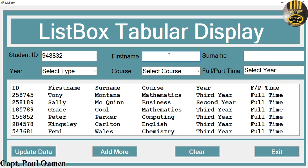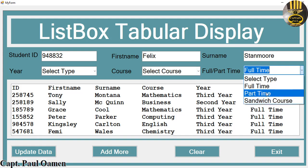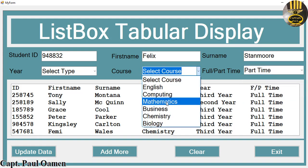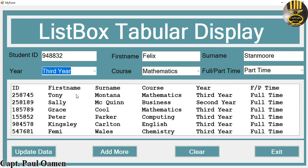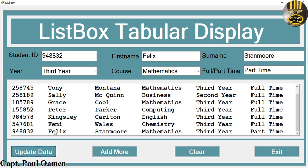Let's say the name is Felix Stanmore. Felix Stanmore is a part-time student studying Mathematics, maybe in third year. Click on 'Update' — there we go. If you scroll right down you'll be able to see details of Felix Stanmore.